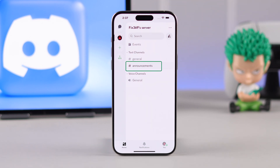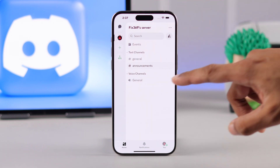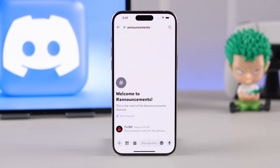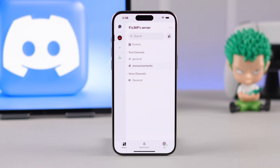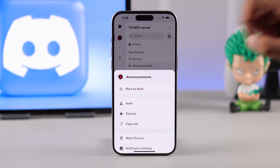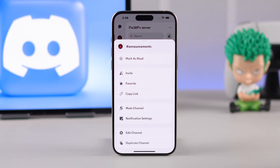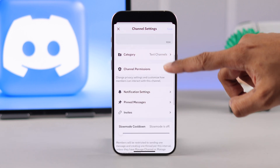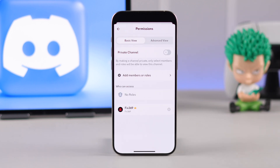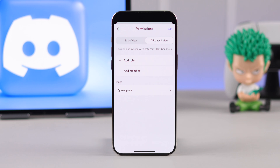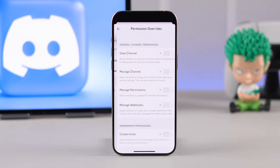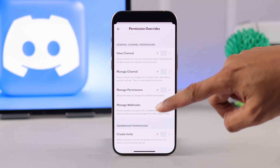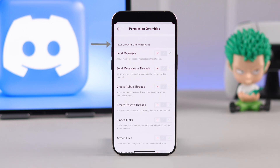Let's jump right in. First, let's open our Discord app and go to your server. As you can see, we have added an announcement channel and we don't want anyone to use this channel to send their text. So to make this channel view only or read only, press and hold on this channel, then from the options go to Edit Channel. Now go to Channel Permissions.